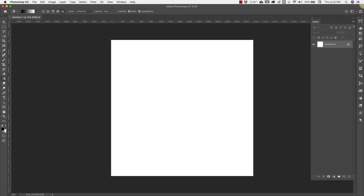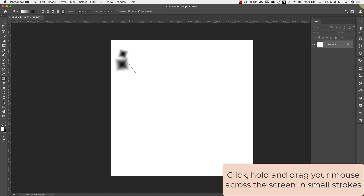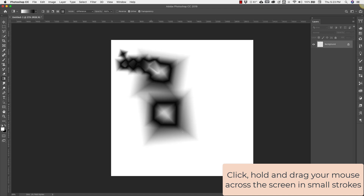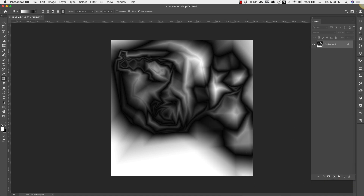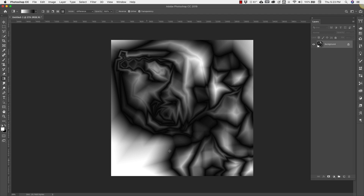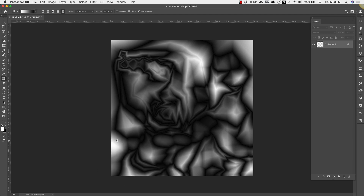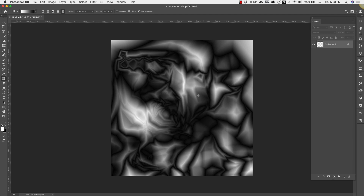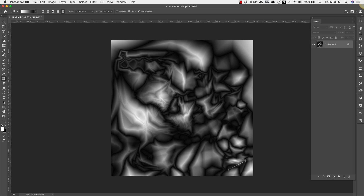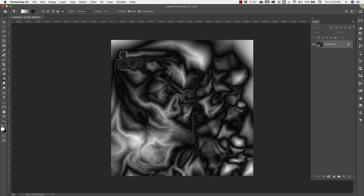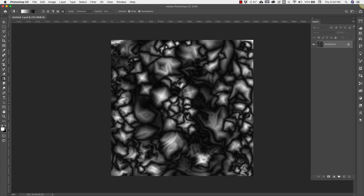One other thing I'll change is I want my base to be black, not white, so I'm going to press the letter X on my keyboard just to switch those two. Then I'm going to come to the canvas and start adding small strokes all over. You can start with bigger ones and then get smaller as you go, but you're just going to keep adding all of these gradients until you have something you're happy with. It's going to take a little bit of patience, but the final effect is going to be well worth it.